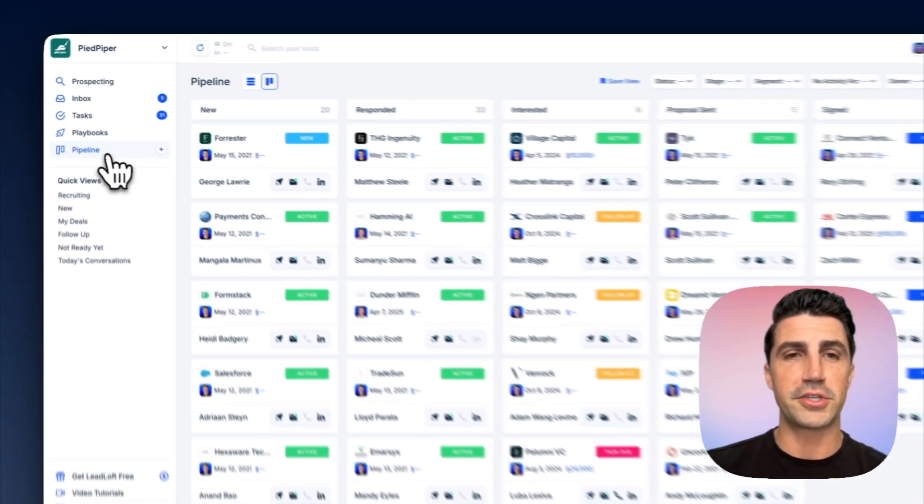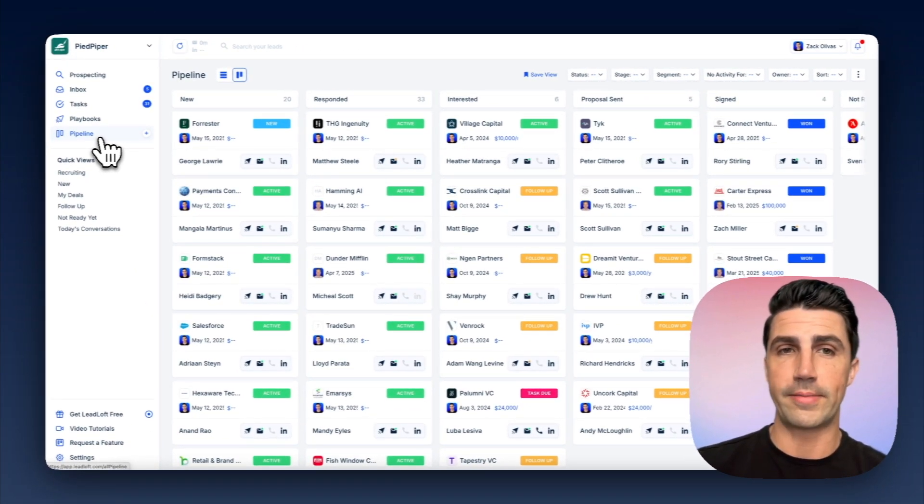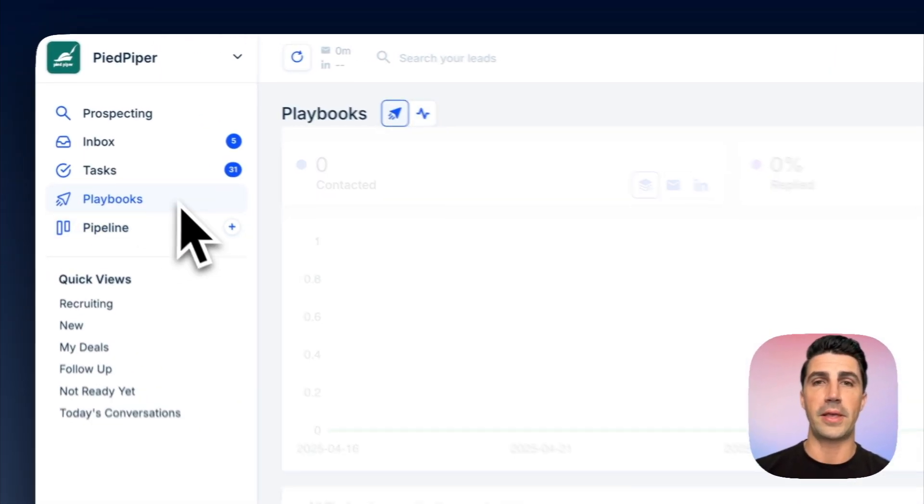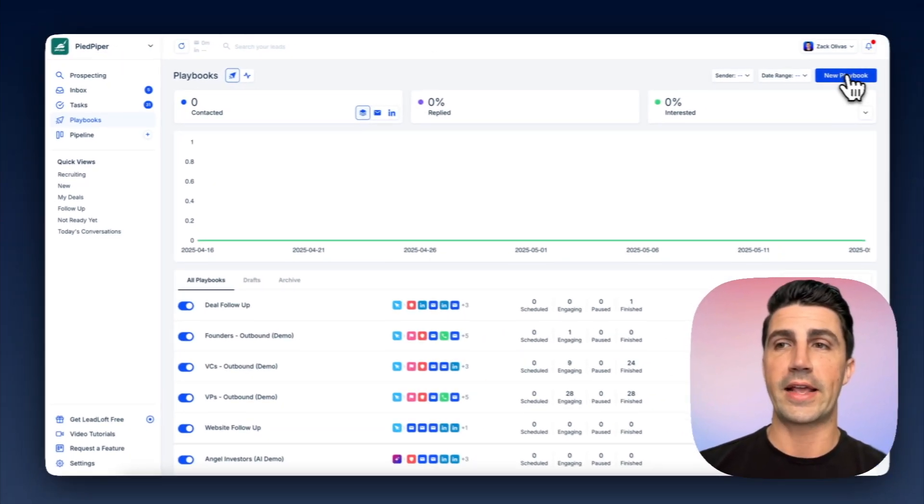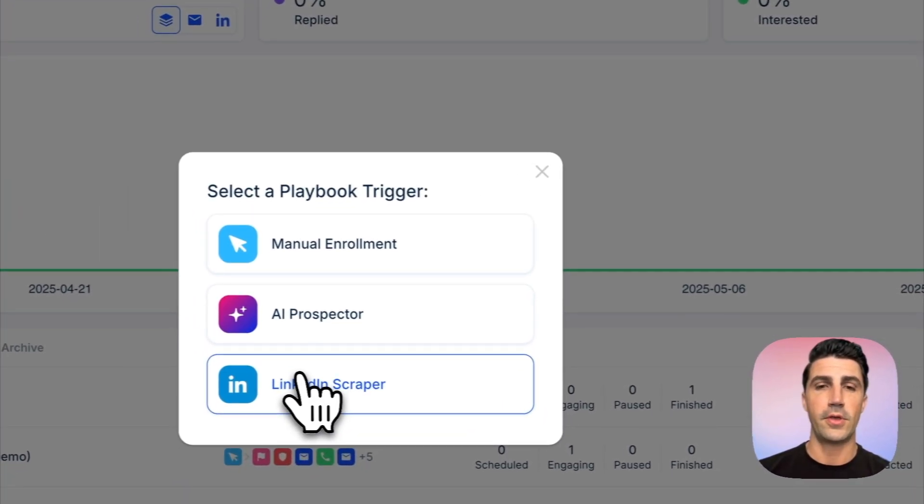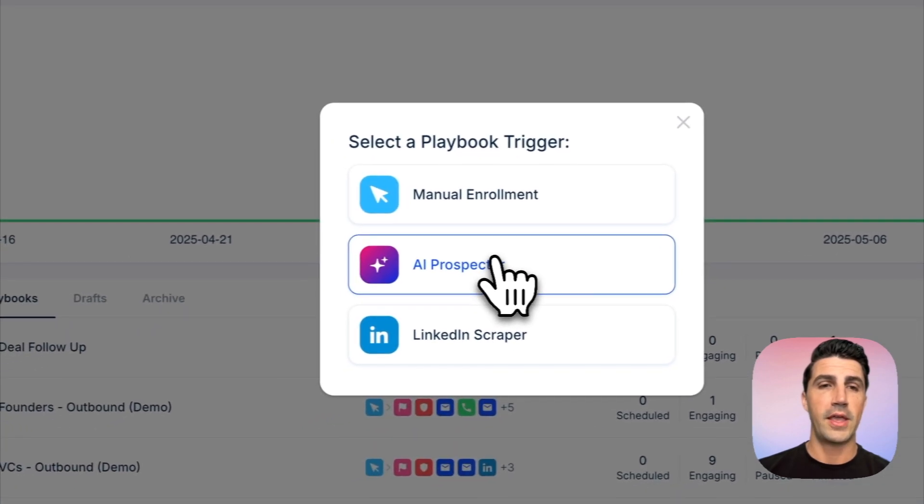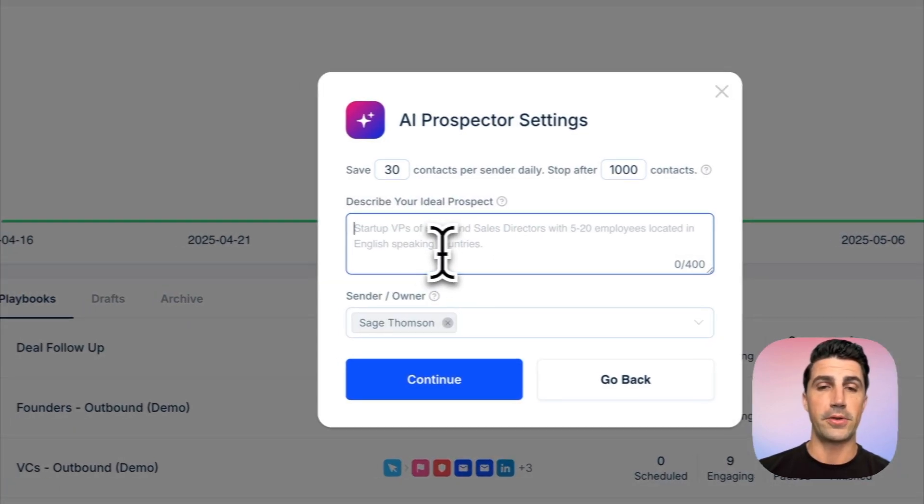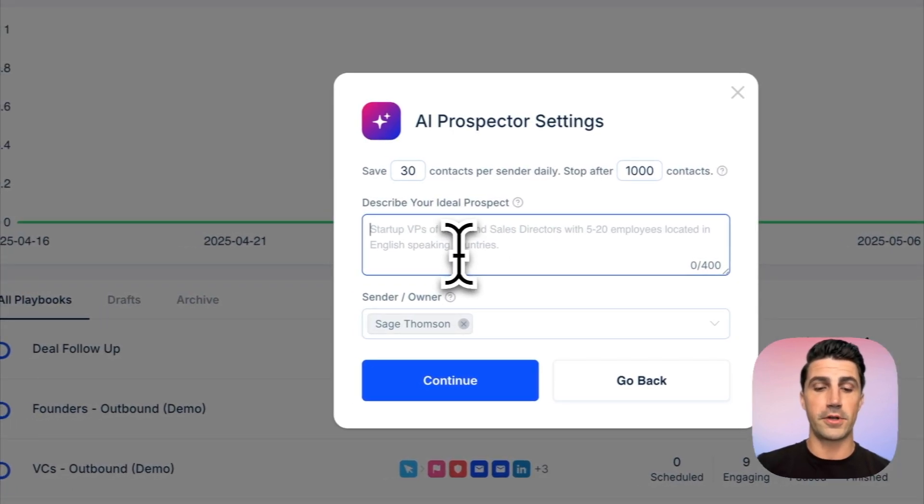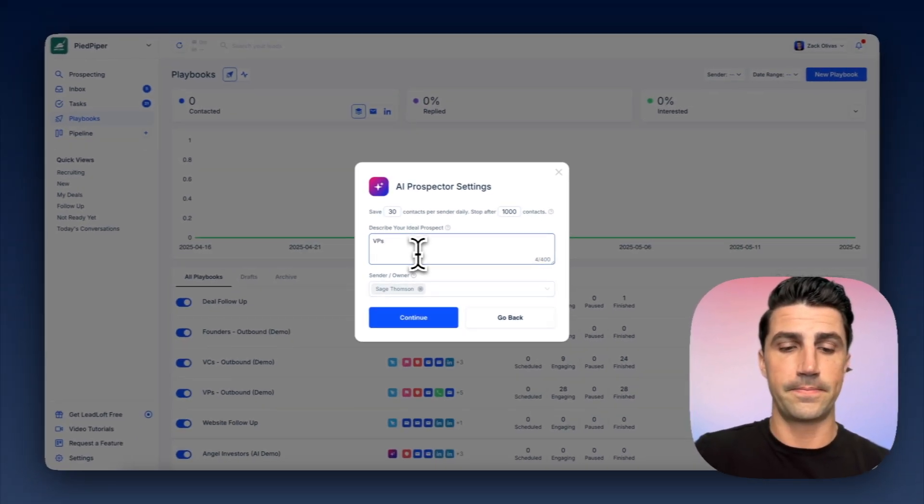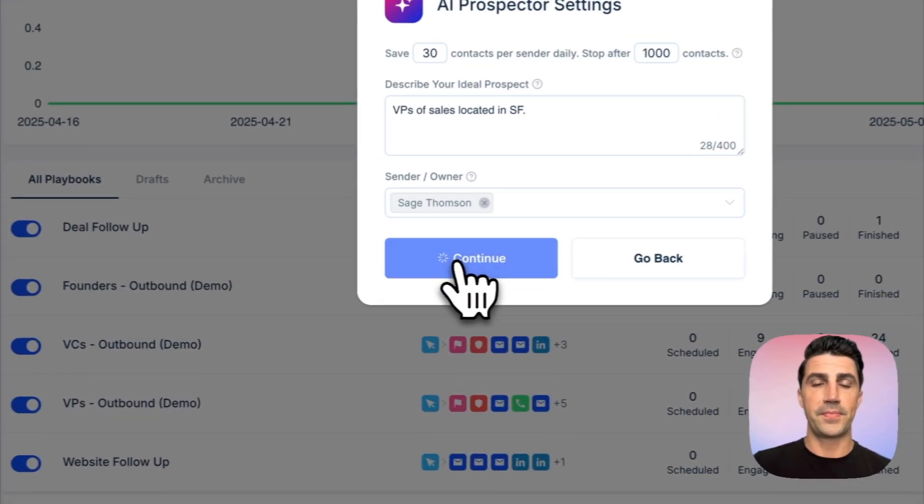So obviously, I've ran through HeyReach in terms of building a list and then enrolling them in a campaign. LeadLoft, it's similar. I can hop into Playbooks, and I can build a list by just scraping LinkedIn or using our AI prospector. And the cool thing with the AI prospector is I can just type in who I wanted to go after. I'll just say VPs of sales located in SF.